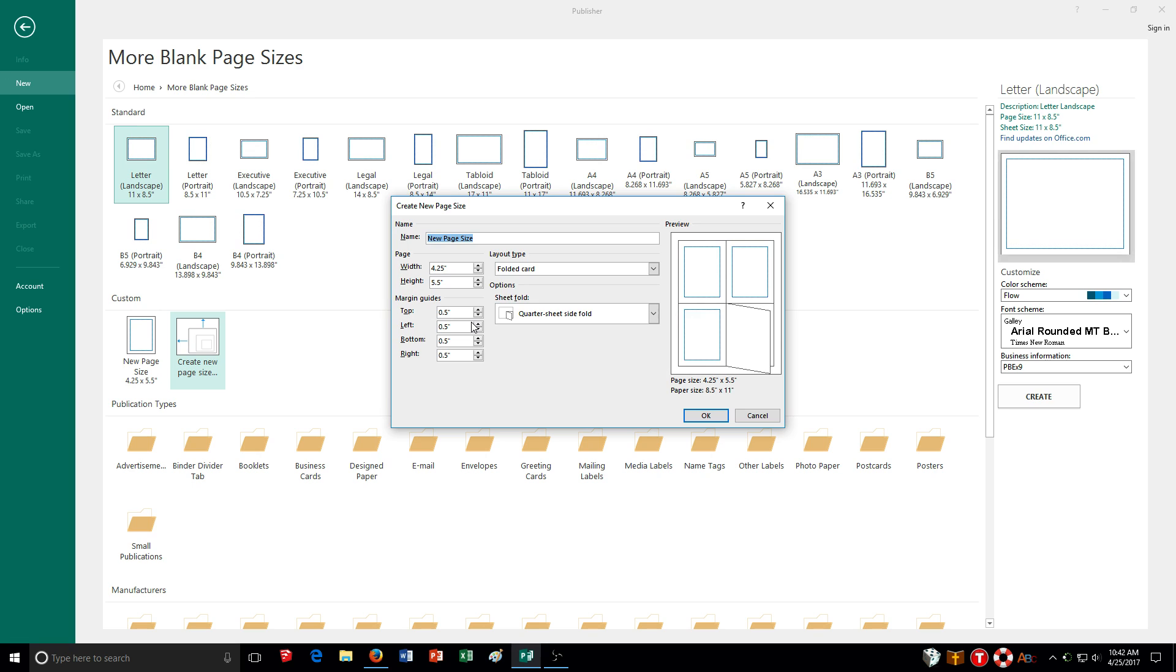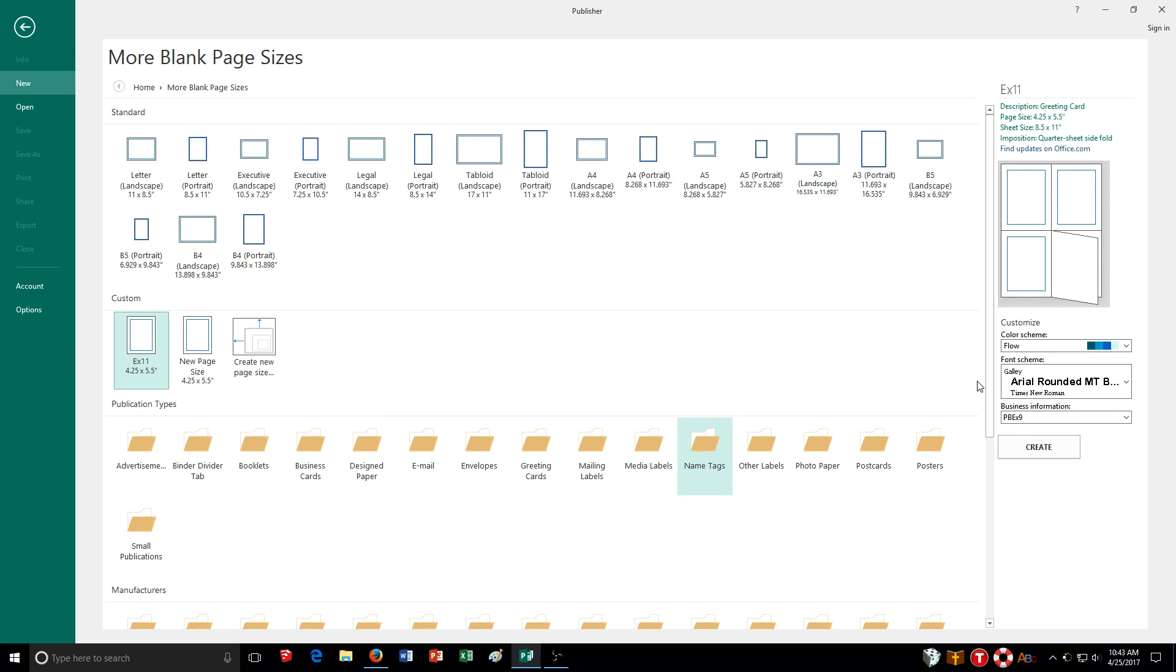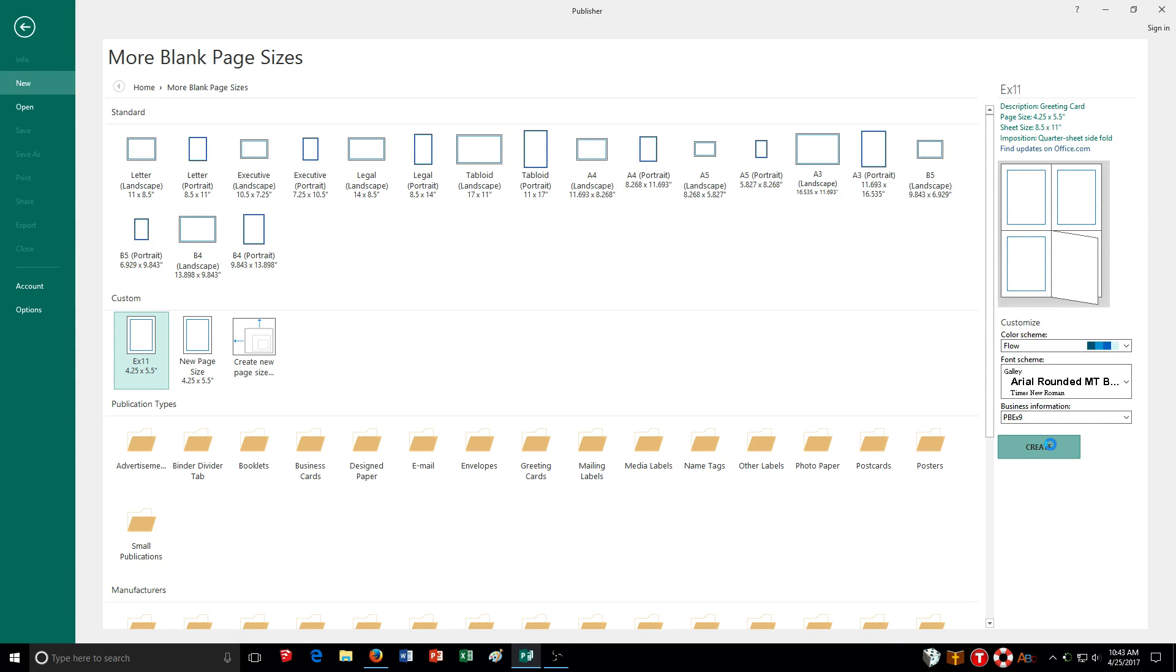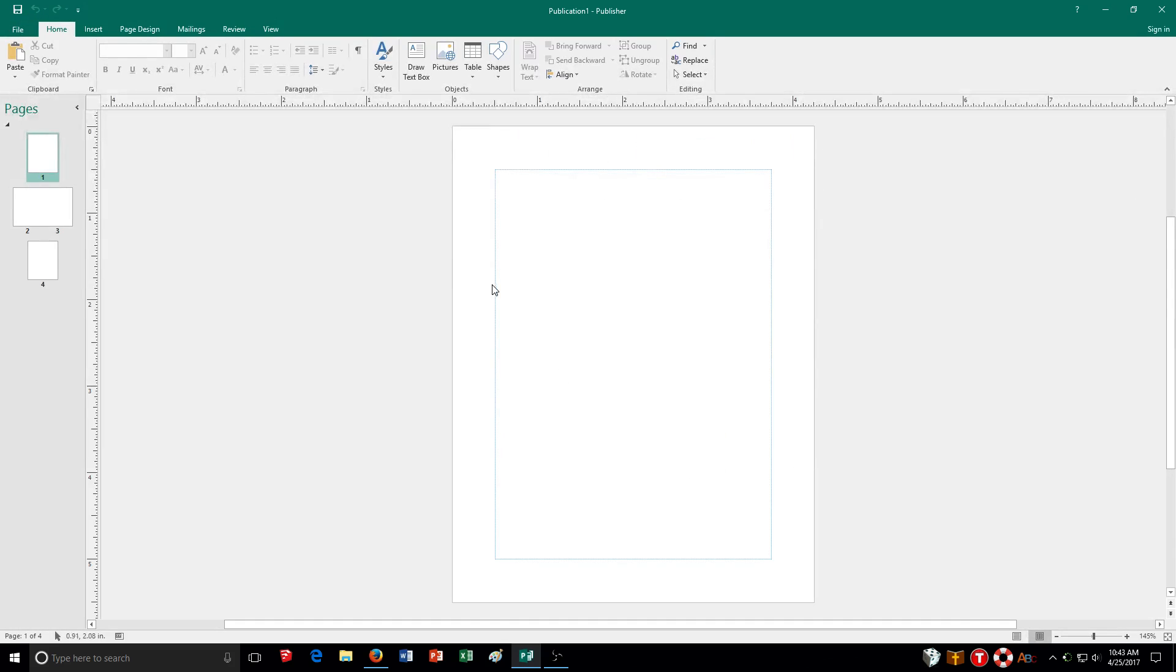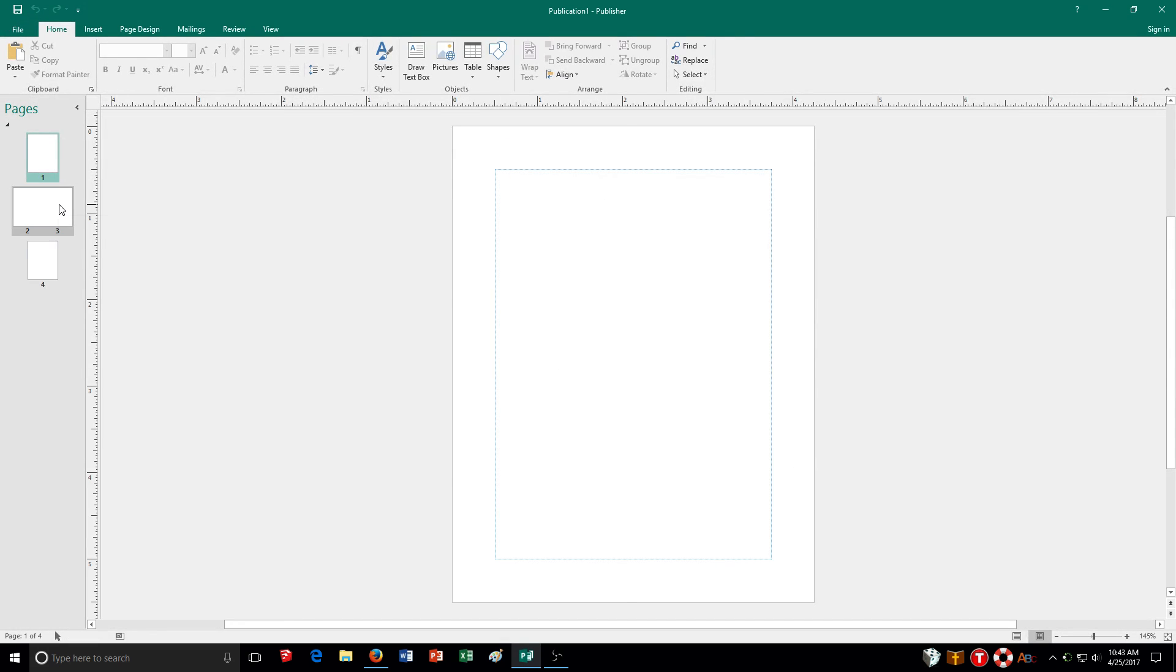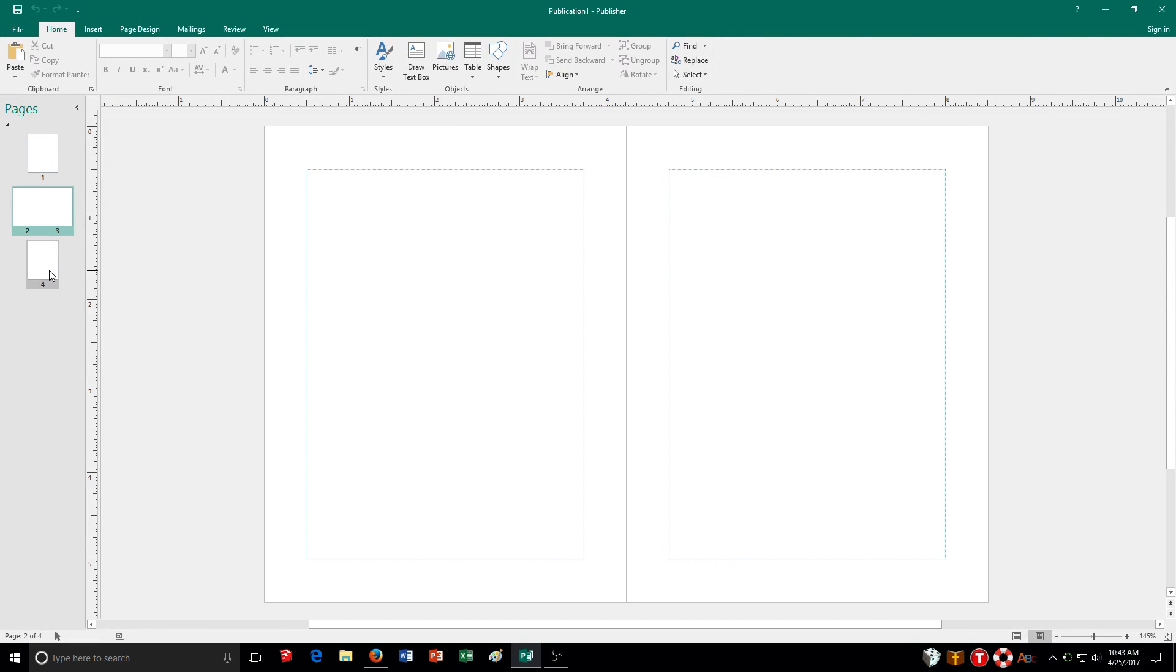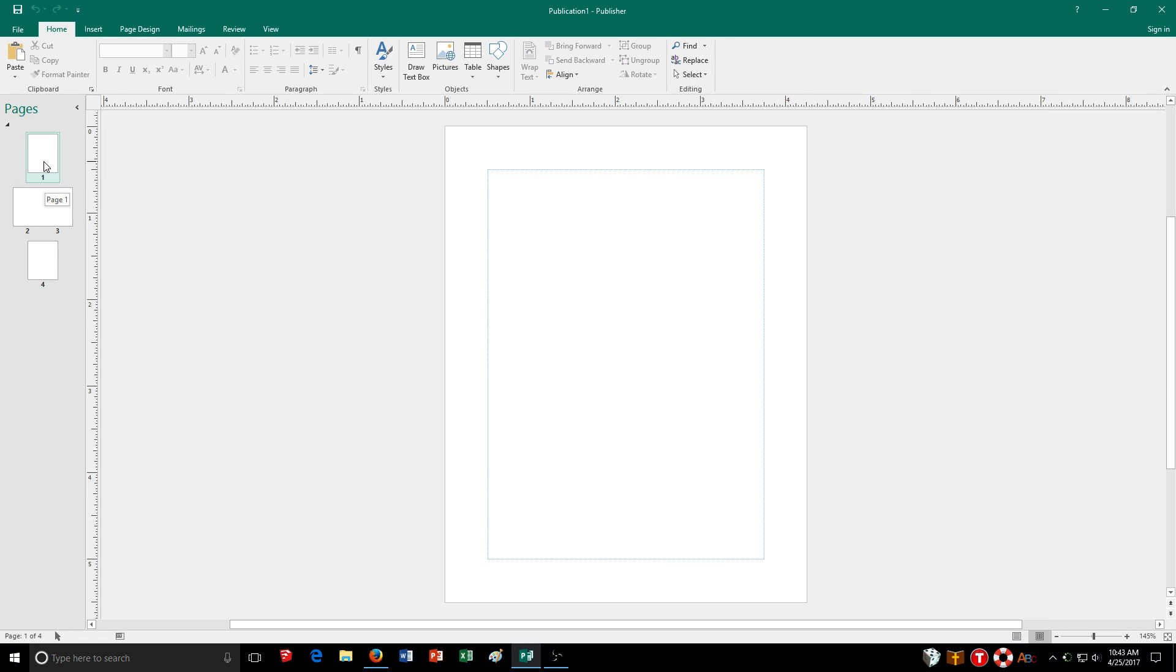So I'm going to put this new size here. Let's say just example or exercise 11. I'm going to click on OK. And then of course I can choose the themes or schemes over here. I'm going to just create. Here it's going to ask insert pages. It's asking just because you're creating a card. So I'm going to click yes. And you can see here it's set up for my quarterfold and the different pages there.